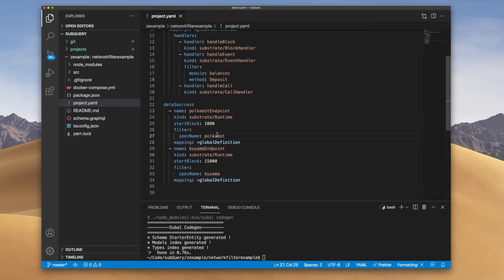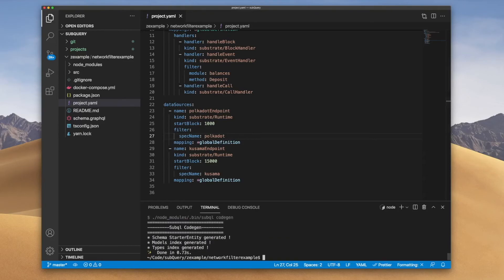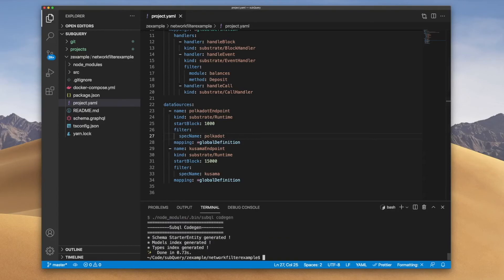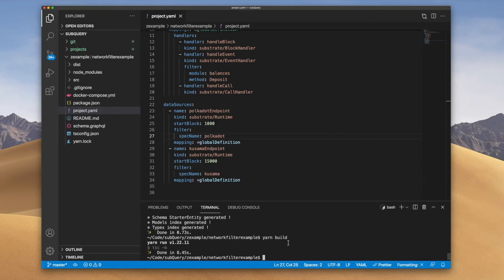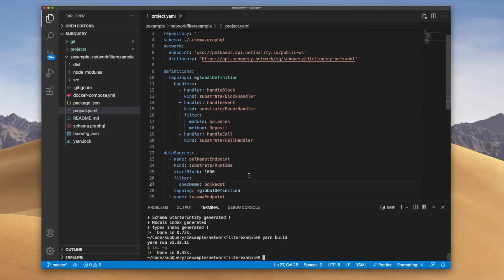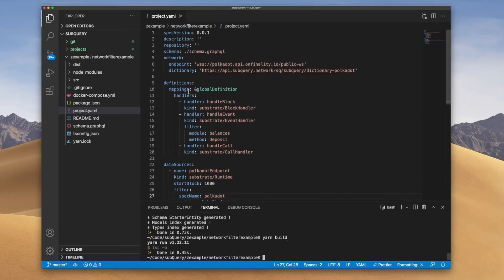So again just double checking yarn code gen, no errors, and then I can go yarn build as well. Great there we go, success.